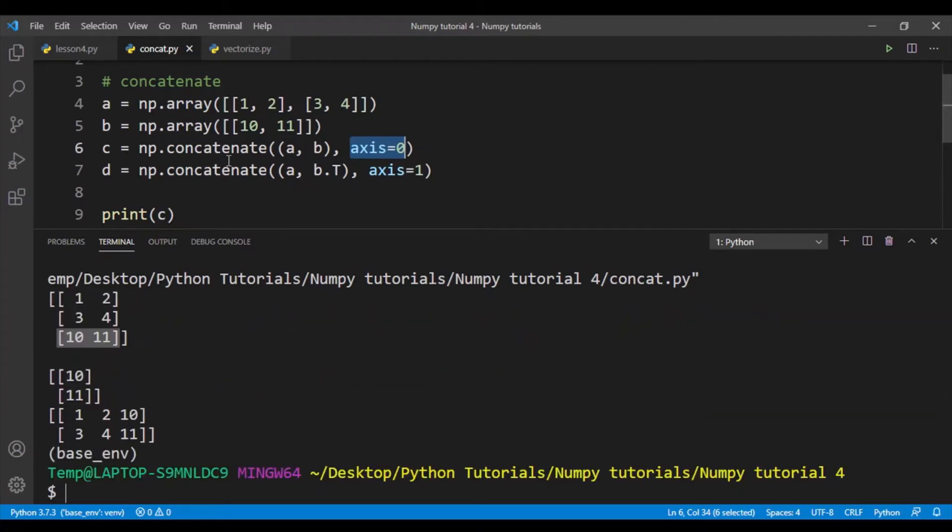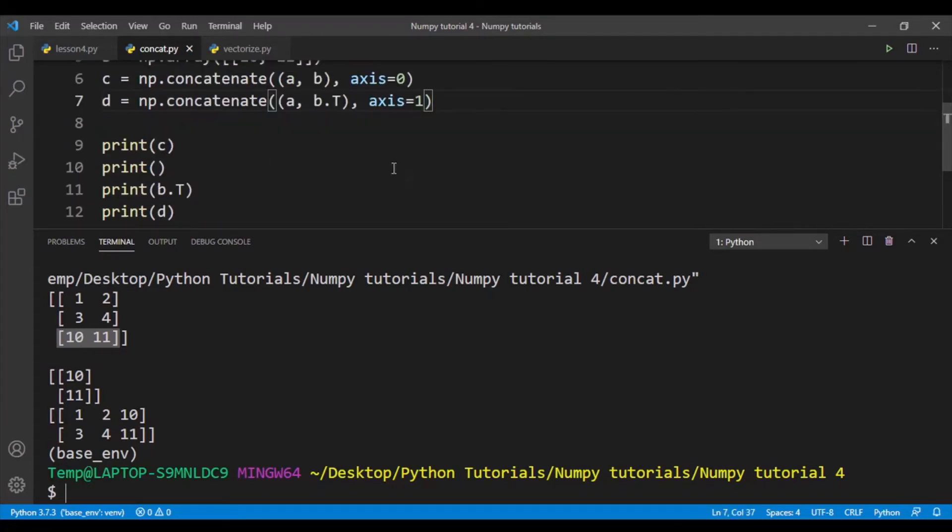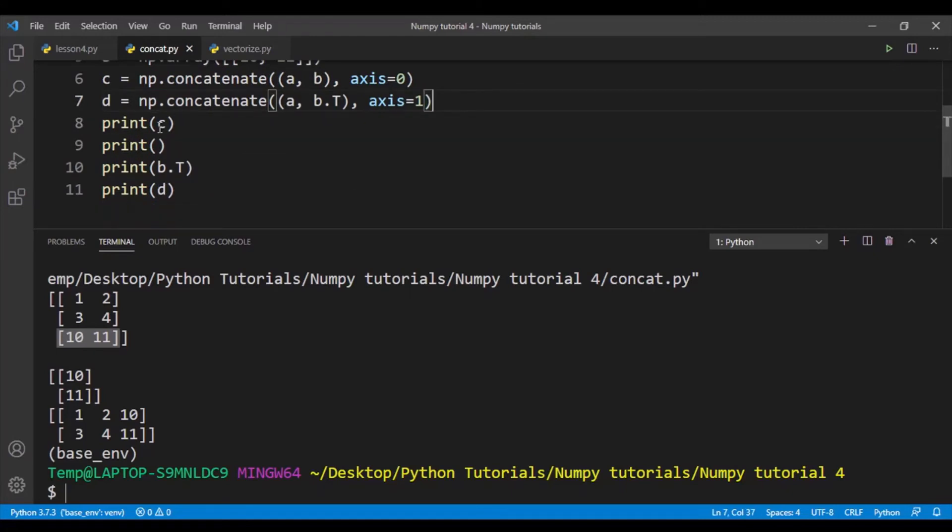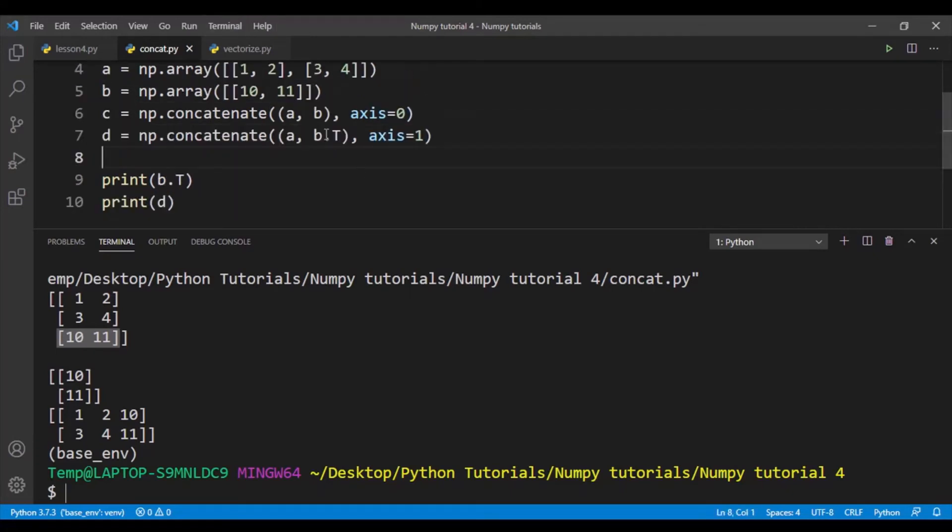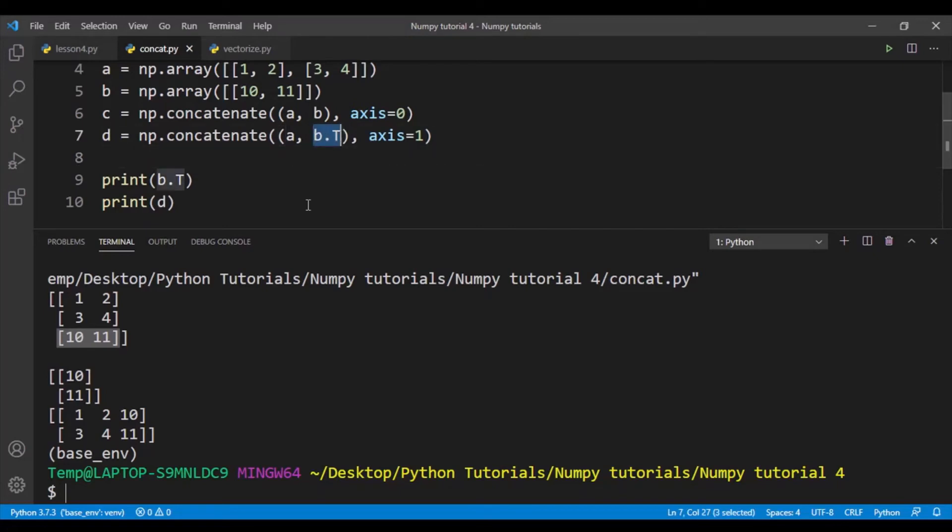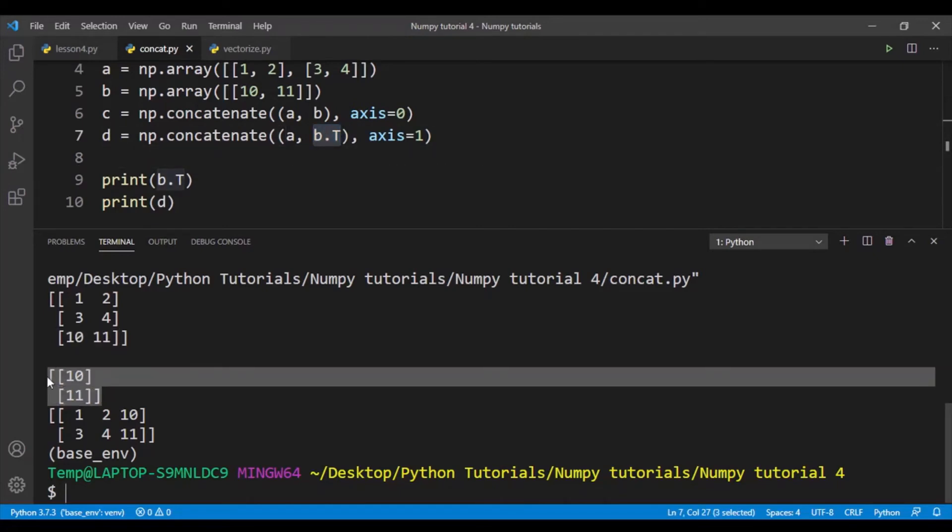So let's say I want to concatenate the arrays by columns. I can do this by setting axis equal to 1. So I need to ensure that when I'm concatenating by columns, my rows are the same. So that's why I have to transpose b. So when I transpose b, I get this array. You can see that it's a column 10, 11, and then I concatenate it with a.